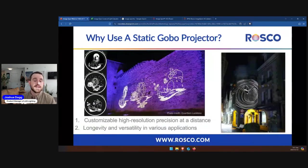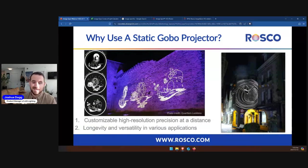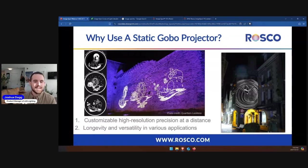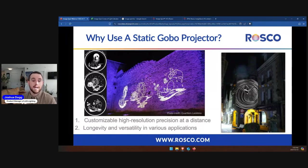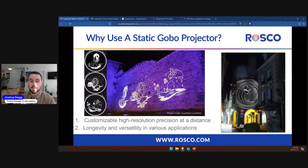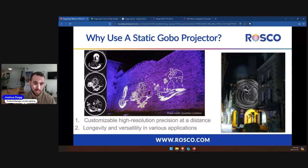So first, why use a static gobo projector at all? There are two main reasons. Number one is customizable high-resolution precision at a distance. Gobo projectors provide the brightest, most uniform output and highest resolution at a distance. This does not mean just logos or wayfinding — this could be color effects or corrections, architectural highlighting, and other static effects such as texture, creating shadows, or enhancing art. Projectors' high-quality optical system with gobos are designed so you can carve out precisely where you'd like light and know where you don't.